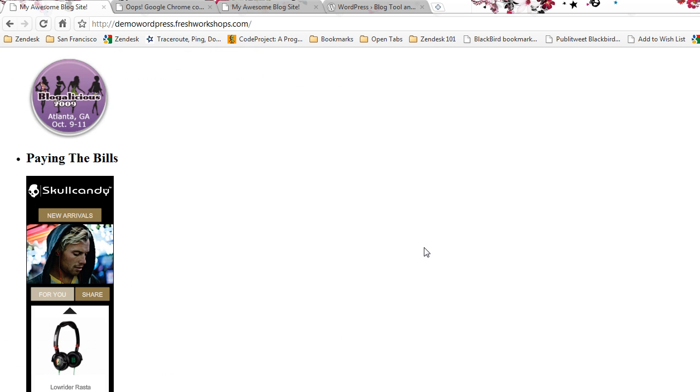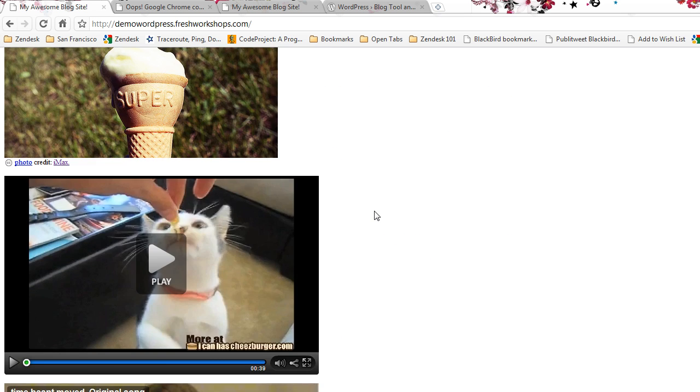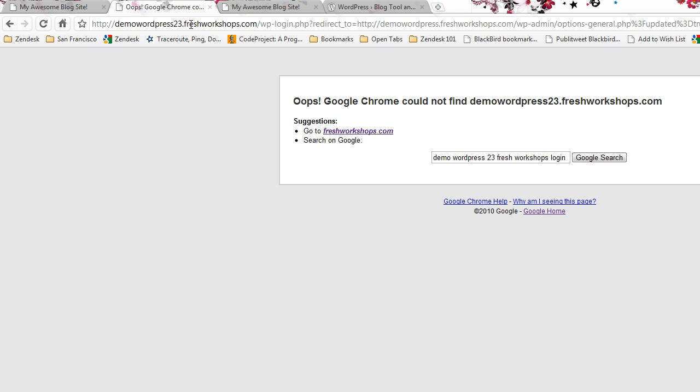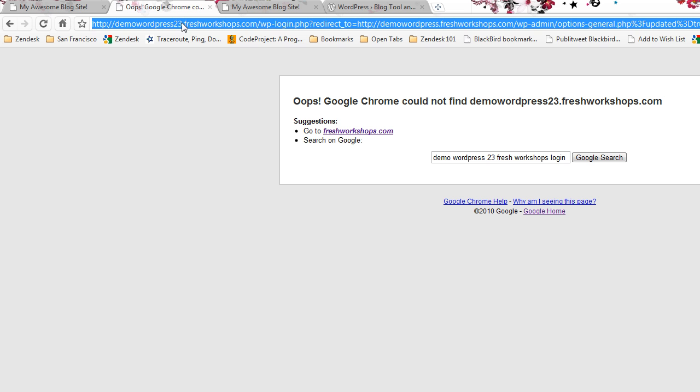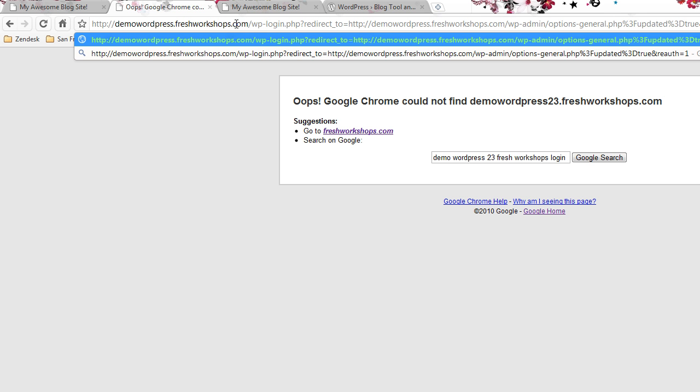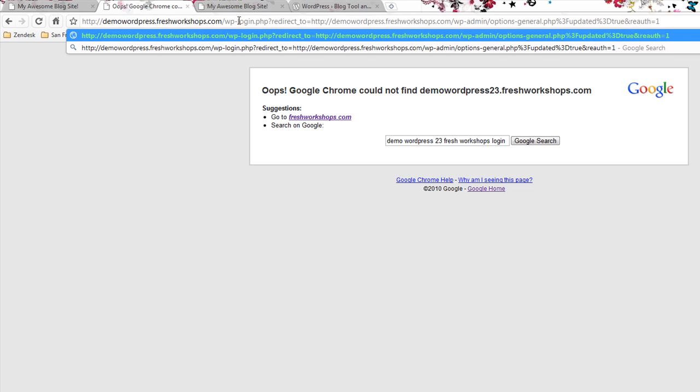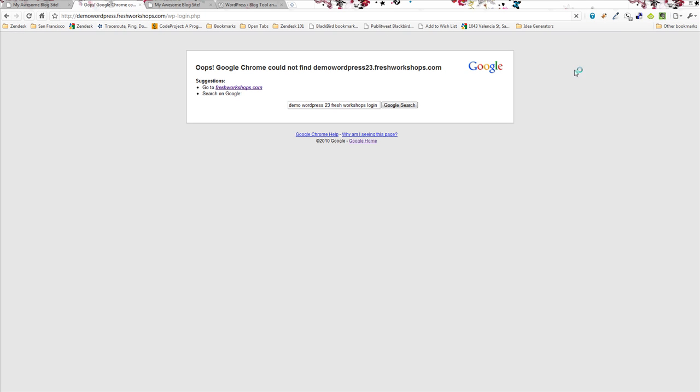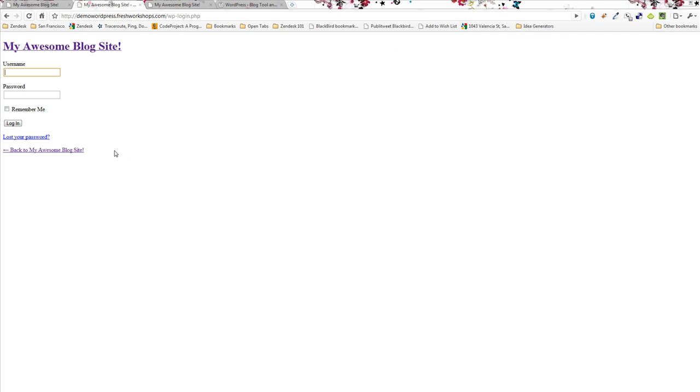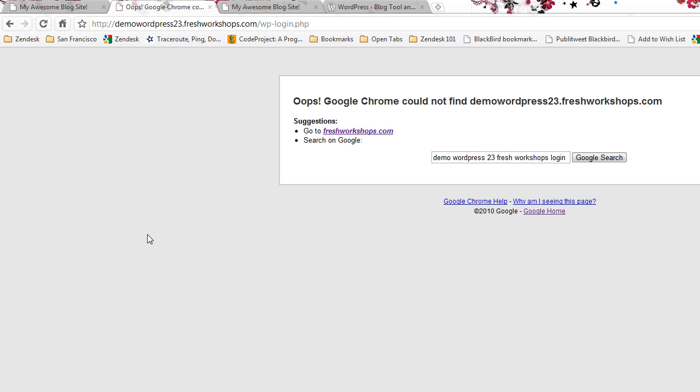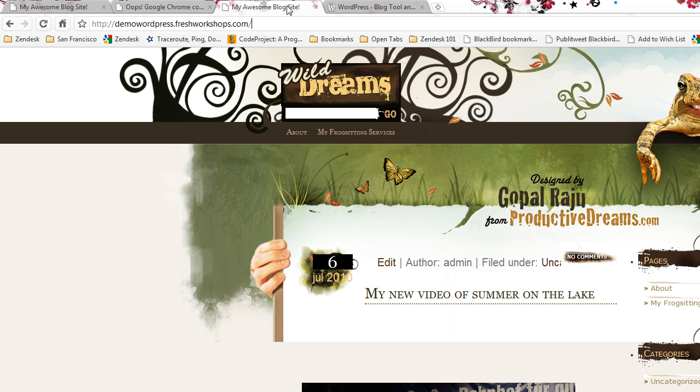Well the challenge is you can't get back into your admin console. If I do WP login and try to get in, let's see if this works. Nope, every time I log in now it's giving me this error.